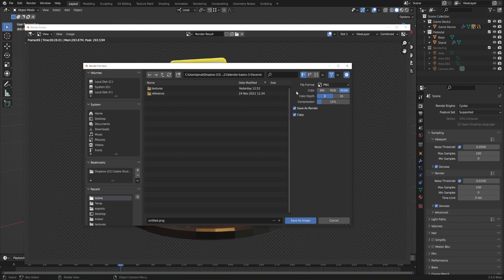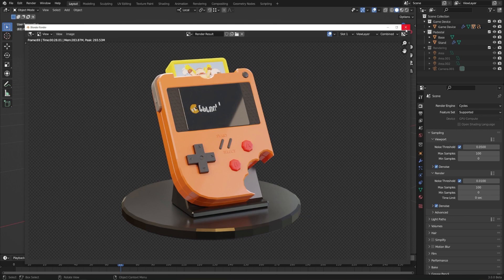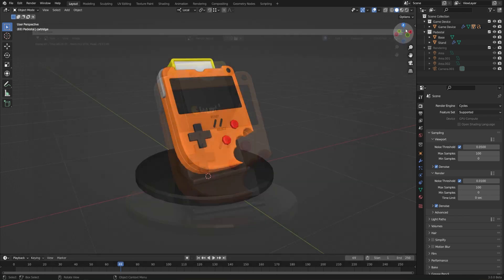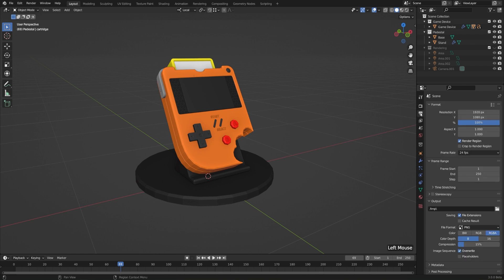But if we want the file format to be the same every time that we render, or if we want to set it for a movie type, then what we can do is go to the render output properties. So I'll go ahead and close these windows out, and let's switch from the render properties, which is the back of the camera icon, to the output properties, which is the printer icon.